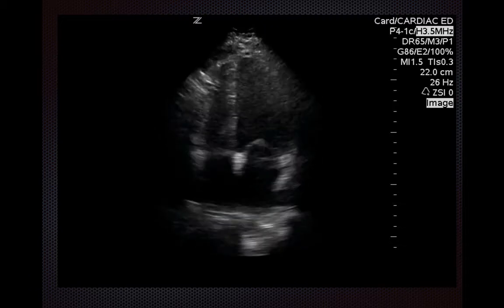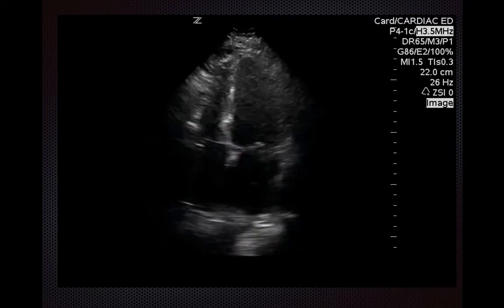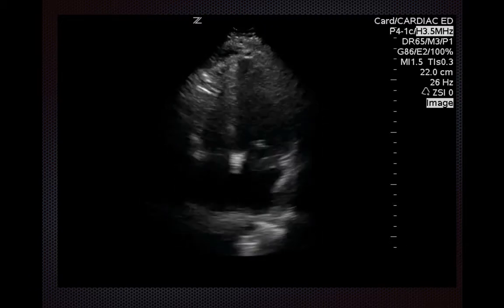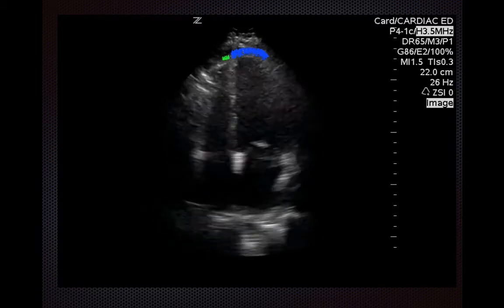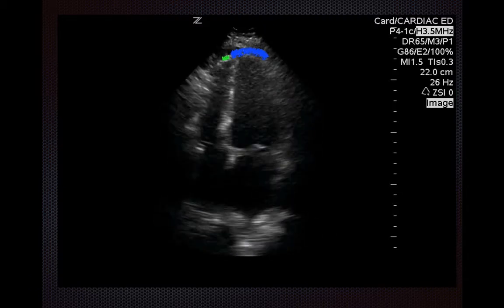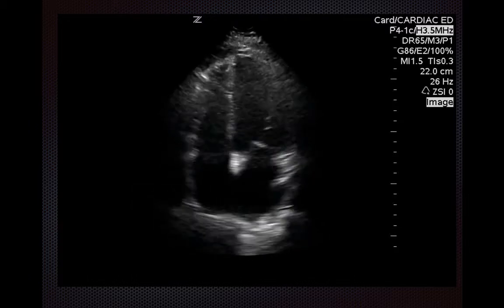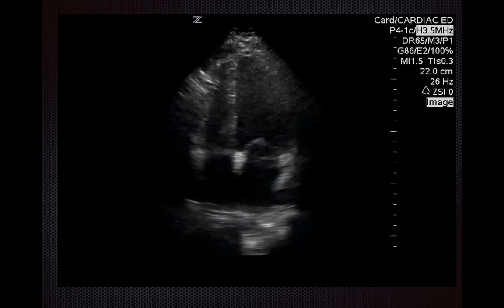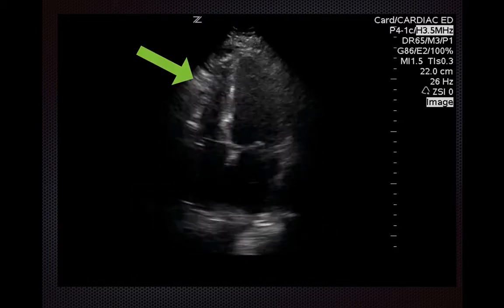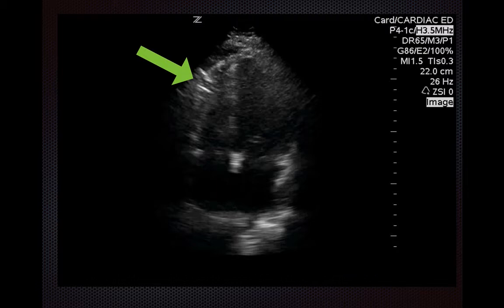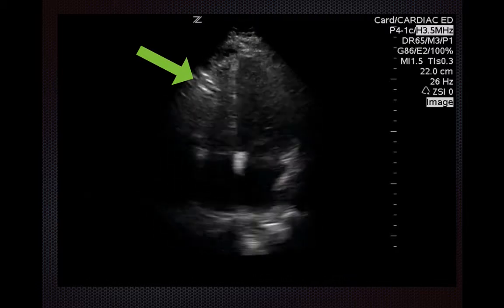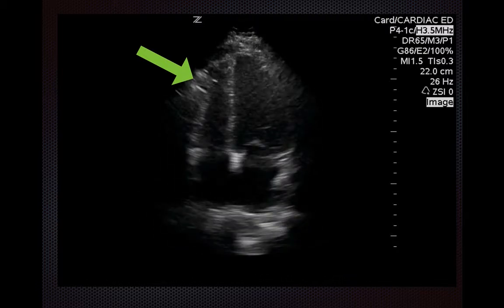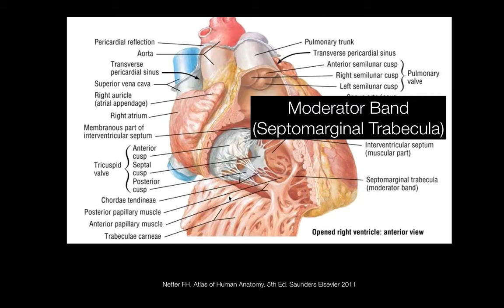Fifth, in the normal heart, the major contribution to the apex is from the left ventricle rather than the right ventricle. Sixth, you may also see some echogenicity within the RV chamber. This is because the RV is heavily trabeculated, shown right there.